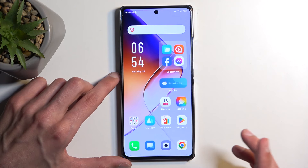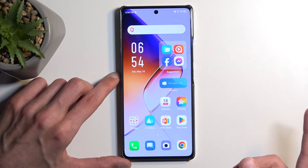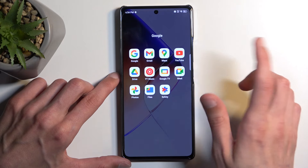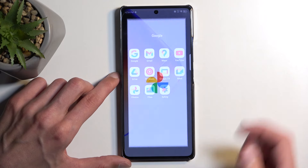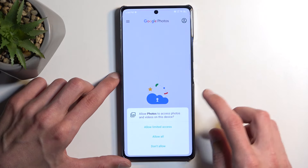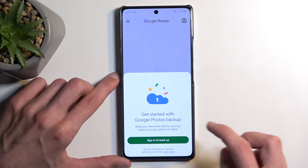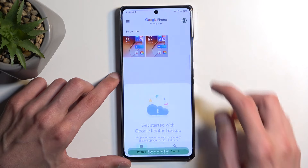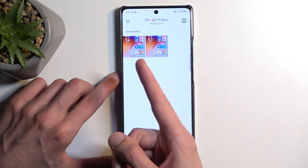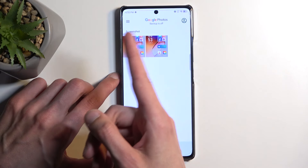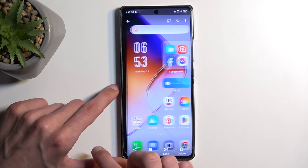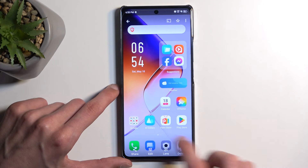With that being said, let's open up our Photos application. Here under Photos, you will see Screenshots, and these are the two screenshots that I've captured — one and two.